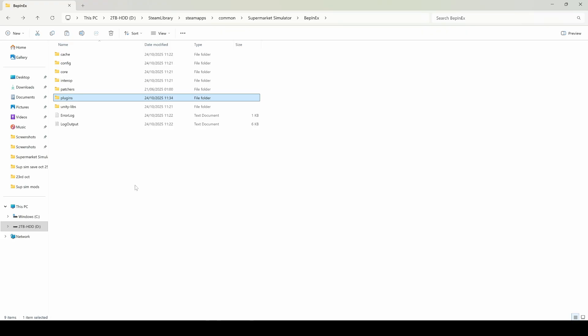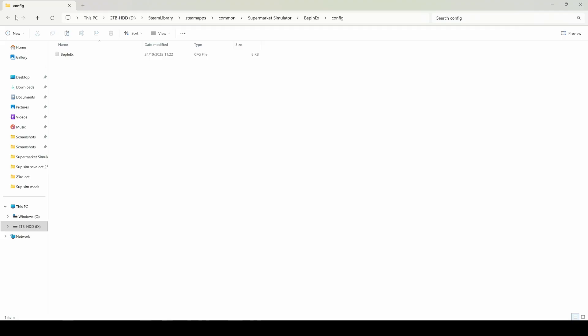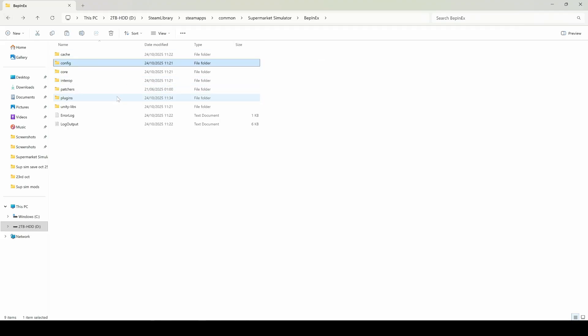Some mods require you to boot the game and quit back out before going back in again. If you've gone into the game and nothing is working, it's probably because the game needed a boot — quit out and go back in and it should be working. This is common for mods that offer a config file, which lets you configure the mod to suit your needs. They often need a boot first so that the config file gets created. I'll download a mod to show you a config file shortly.